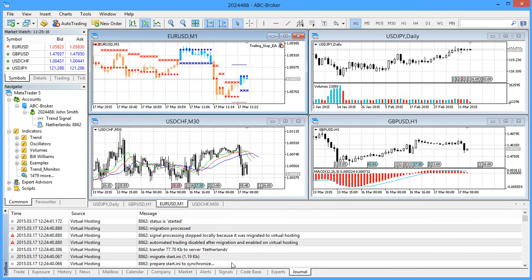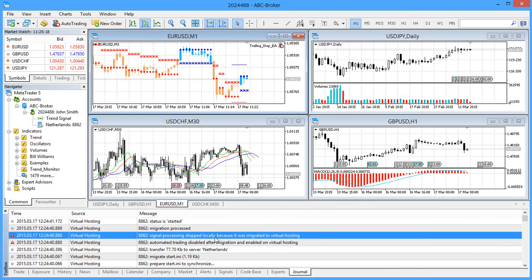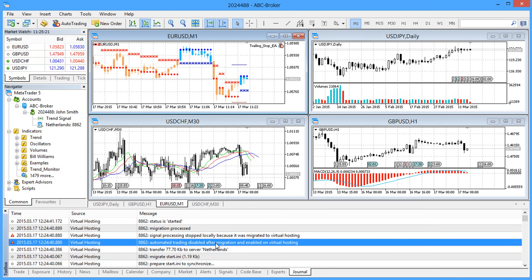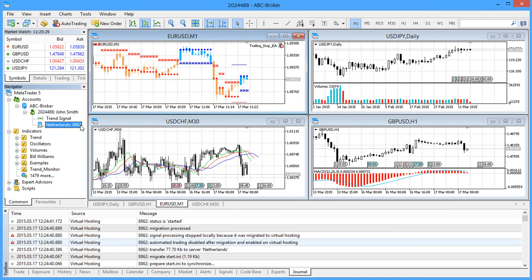After migration, the deals of the signal provider and trading robots on your local platform will stop automatically, as they will be executed on the virtual machine.